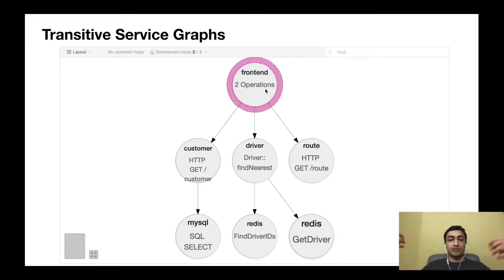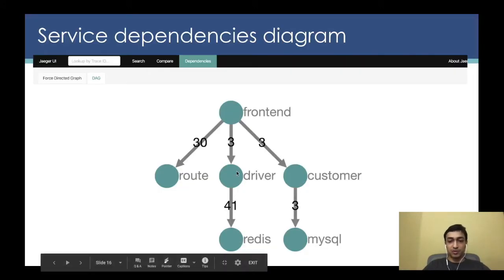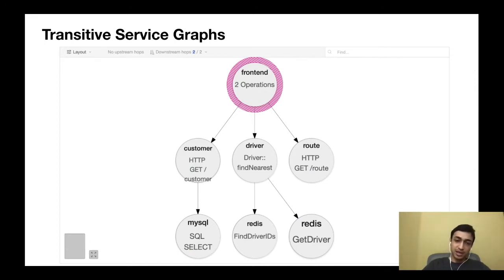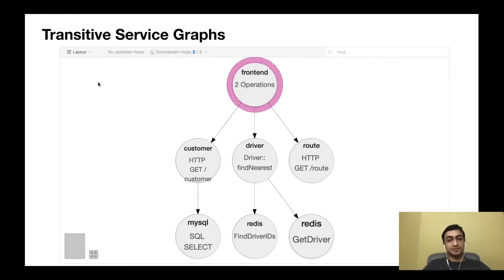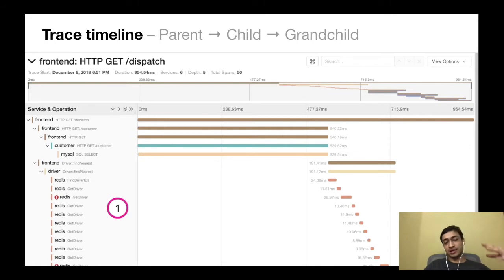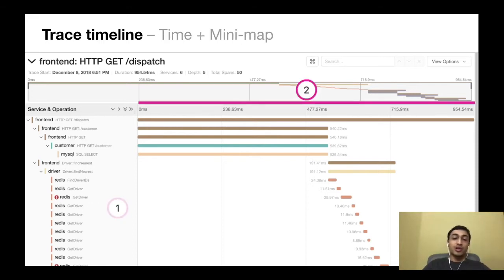In the system architecture we could have calls from the driver to Redis that didn't originate from the front end. But in the transitive service graphs, only the requests originating from the highlighted service are shown. We can also switch to an operation view in the layout mode. When we select a trace, this is the typical Gantt chart view. On the left, services are arranged in a hierarchical manner showing the transitive nature of requests. At the top, we have a minimap — really useful if a trace has thousands of spans — allowing us to highlight a section and see only the spans for that duration.